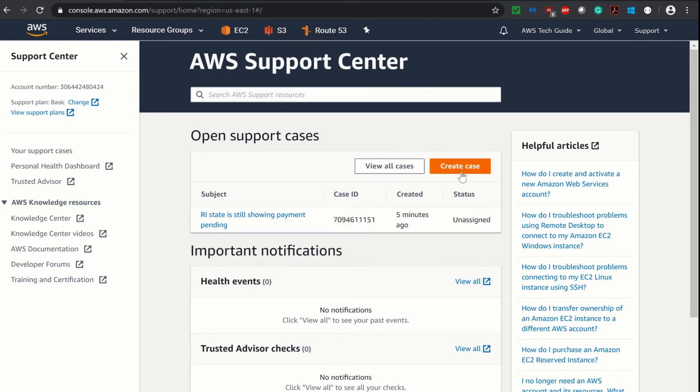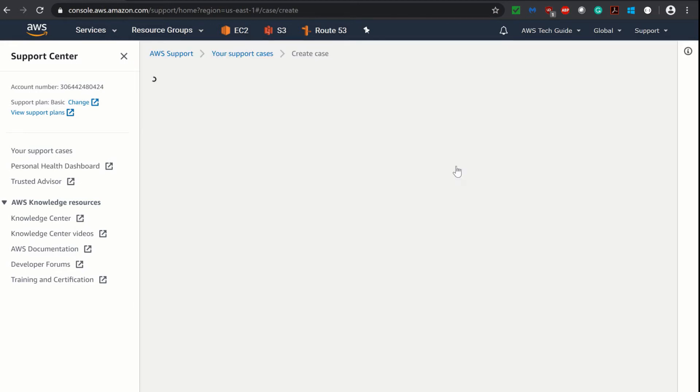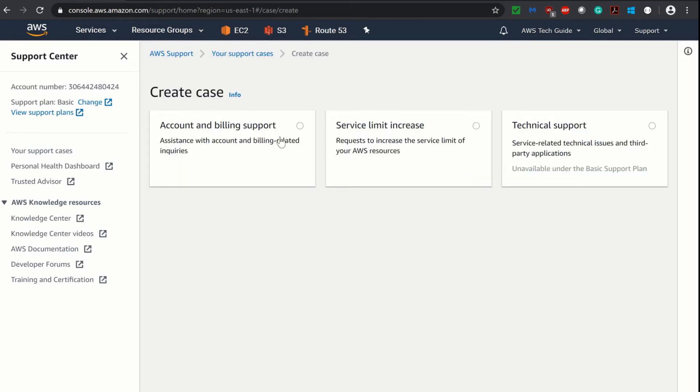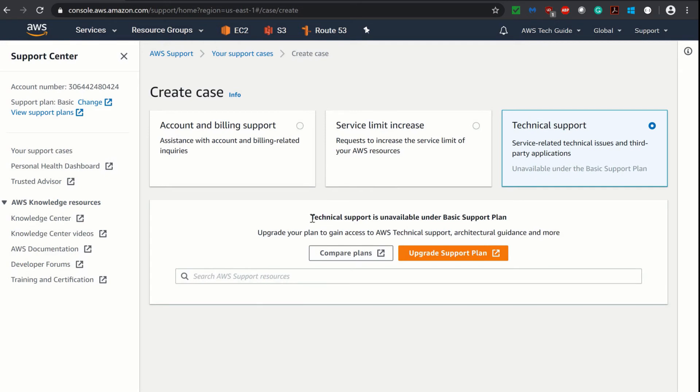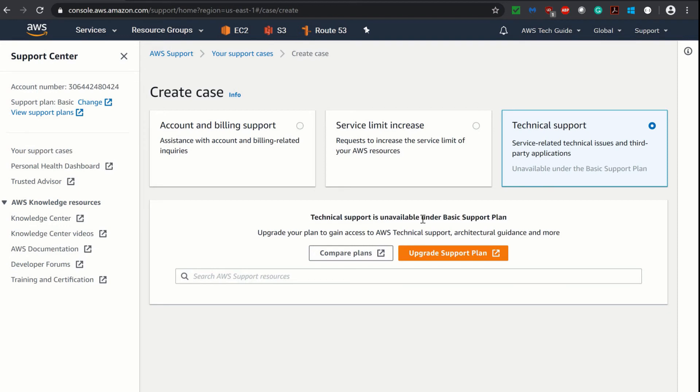To create a new case, you click on Create Case. Once you click on Create Case, it gives you three categories: one is Technical Support, another is Service Limit Increase, and another is Account or Billing Support. Now suppose we are selecting this Technical Support. It will say that technical support is unavailable under basic support plan.